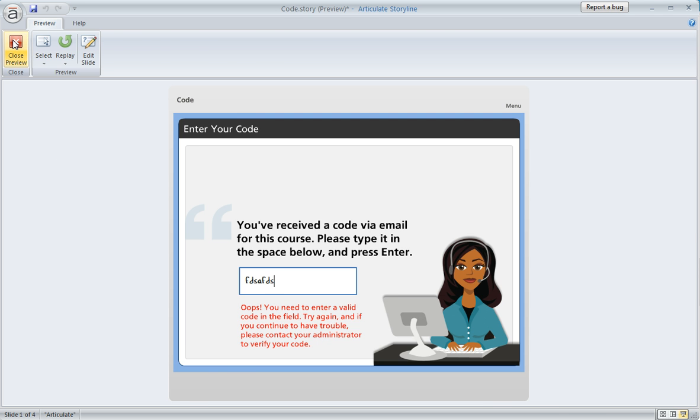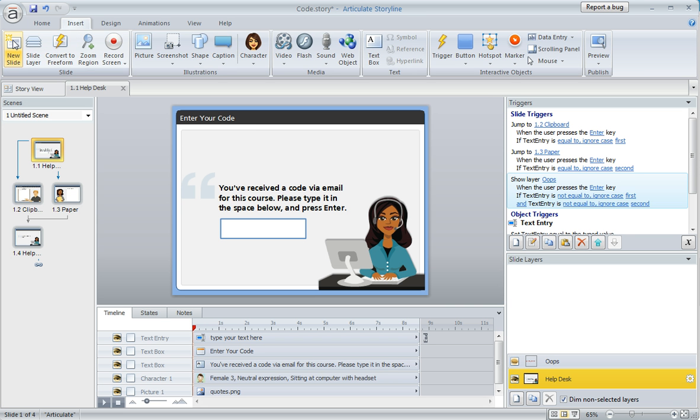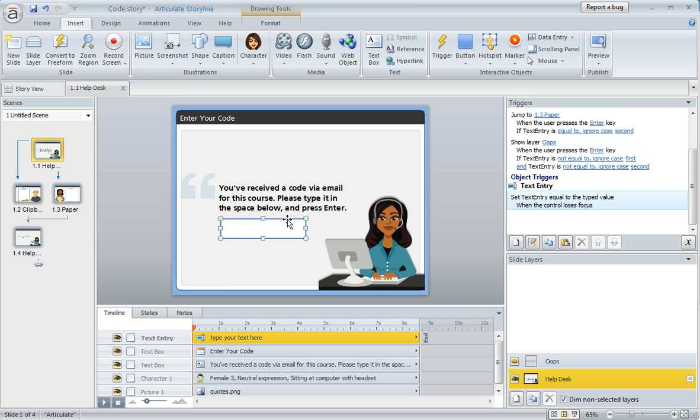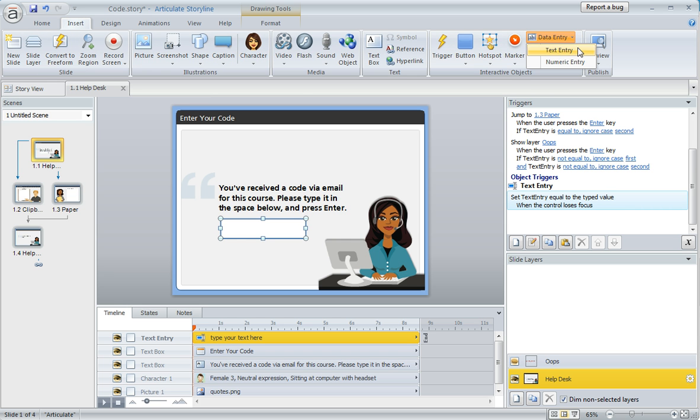Let's see how easy this is to set up in Storyline. What I've got here on this first slide is my content and then I added this data entry field. This is simple to put on your slide. Just go to the Insert tab and choose Data Entry, and you can choose either Text or Numeric. I went with Text for my example.